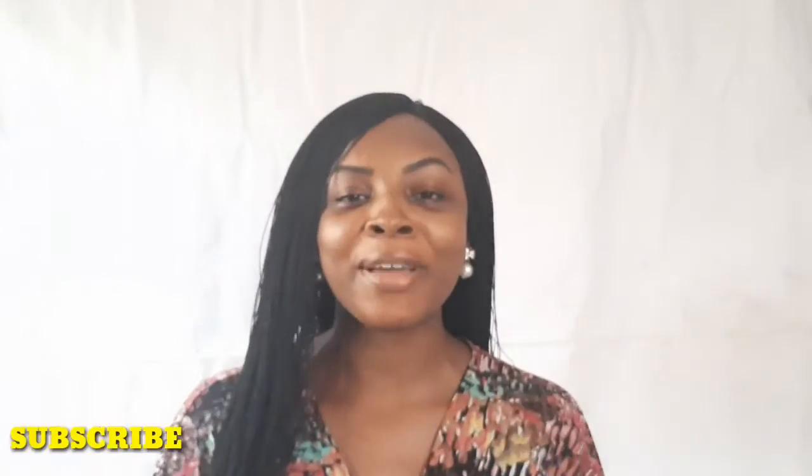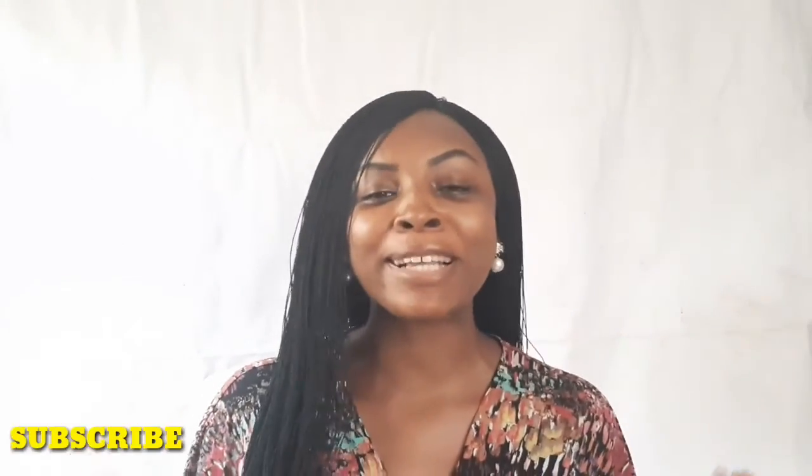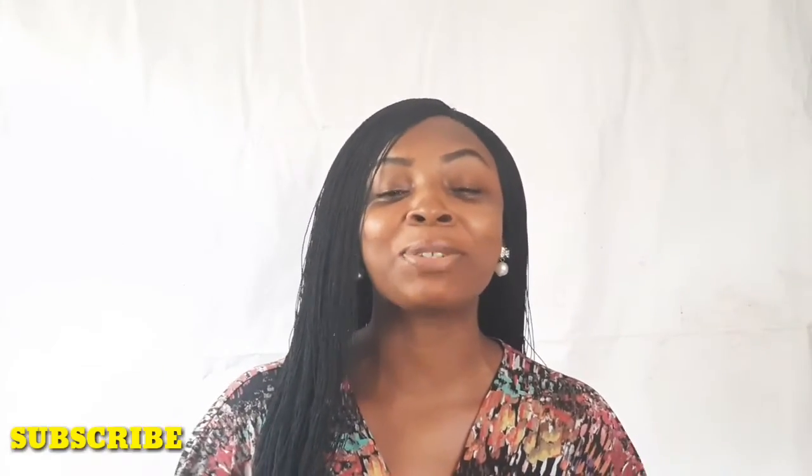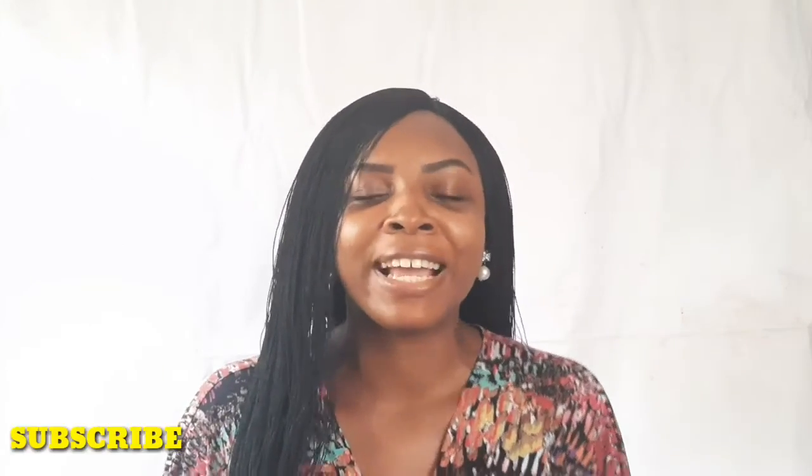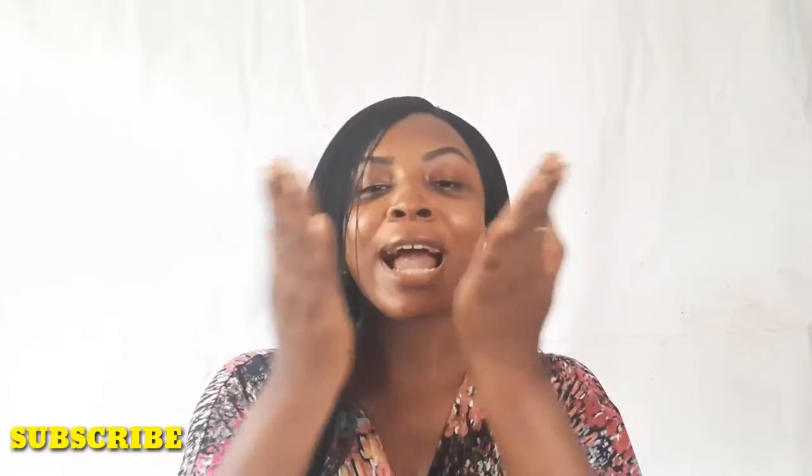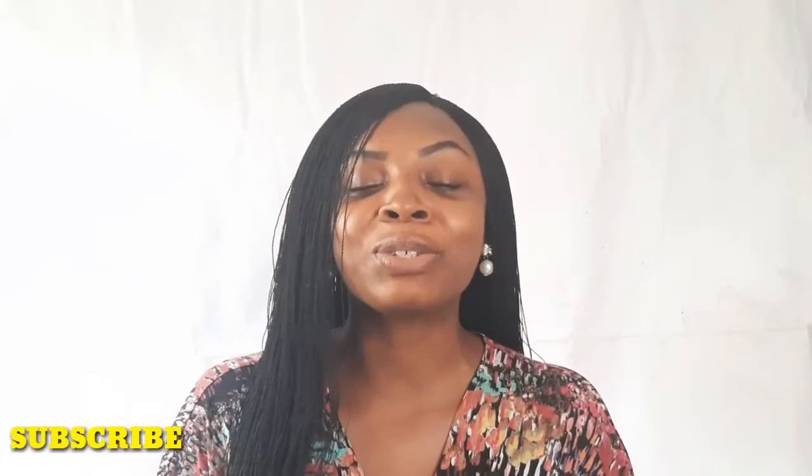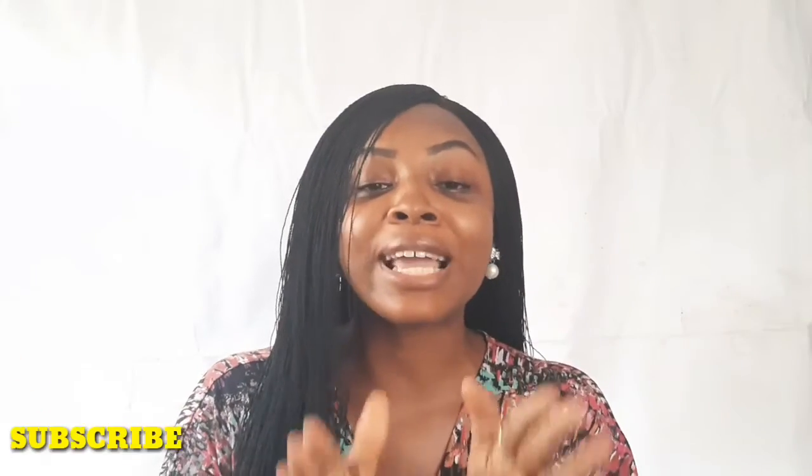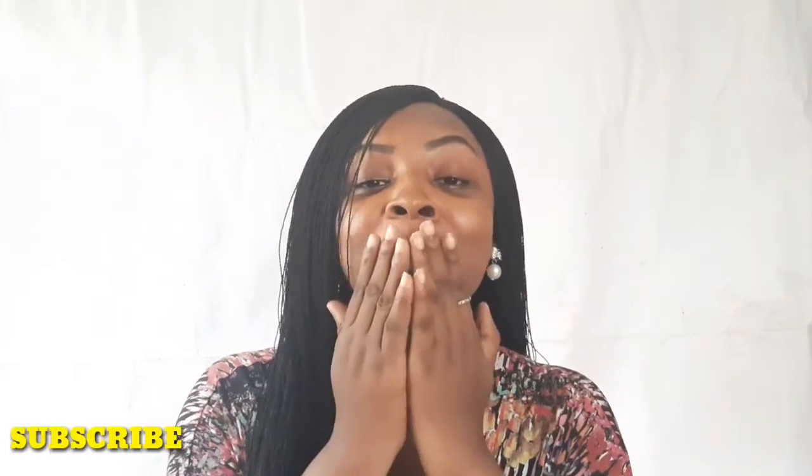Hello loves, welcome back to my channel. I'm so happy to be here, thank you for stopping by. If you've not subscribed please do subscribe. For those that have already subscribed, I love you all. Thank you so much.